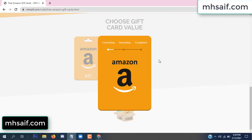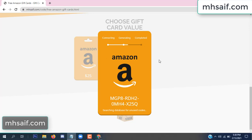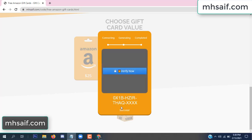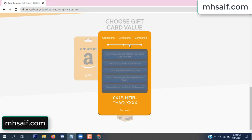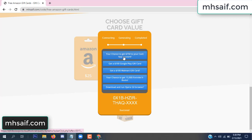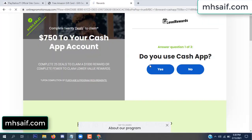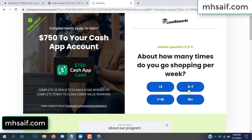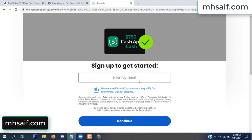So the site is connecting and generating the code. Click 'Verify Now' here, then choose any survey and complete just one offer. I completed the first offer — it is very simple, just two minutes. So enter your email and phone number.